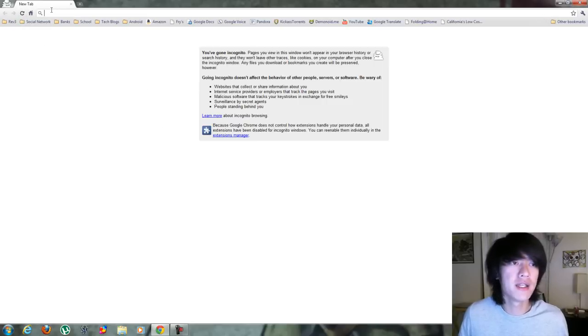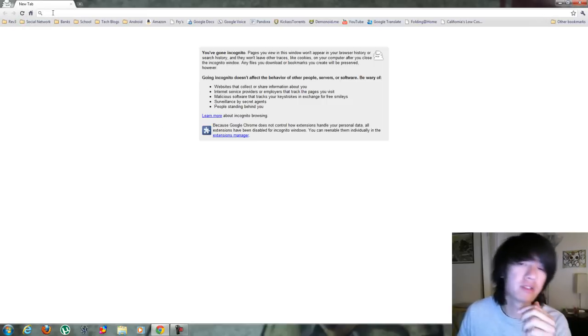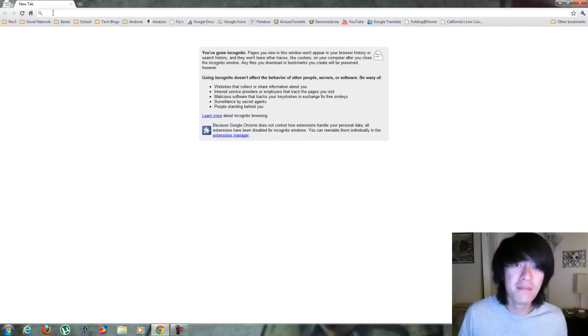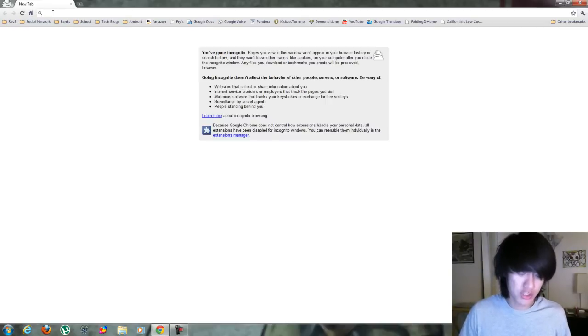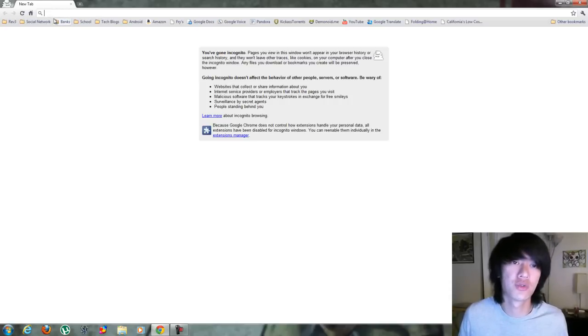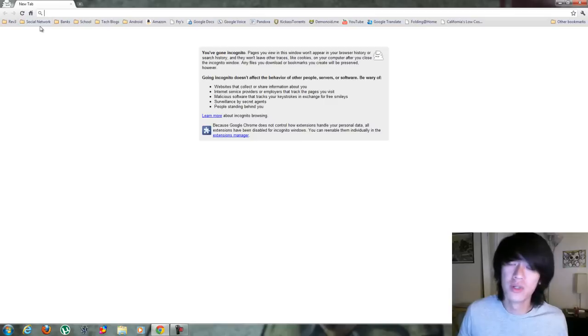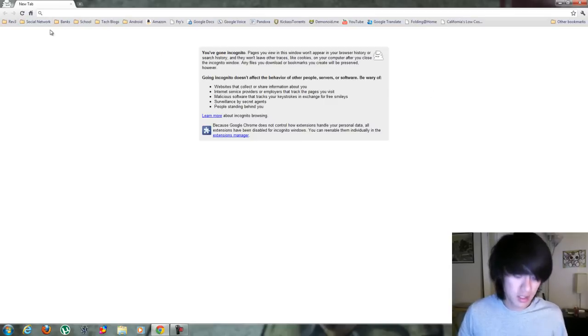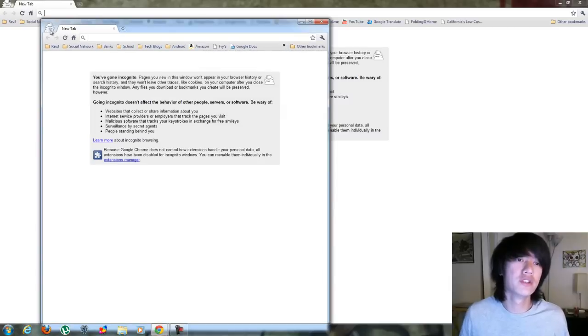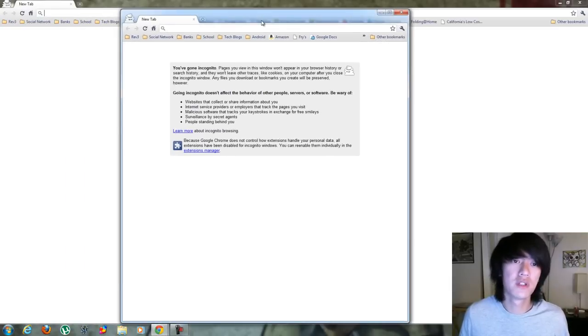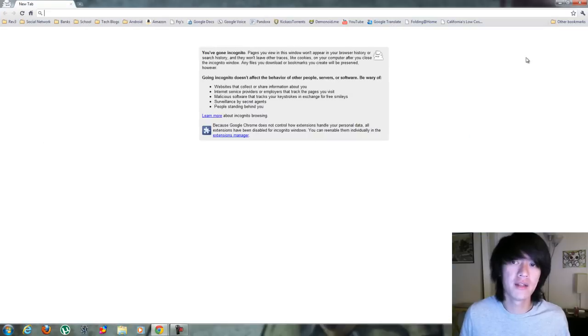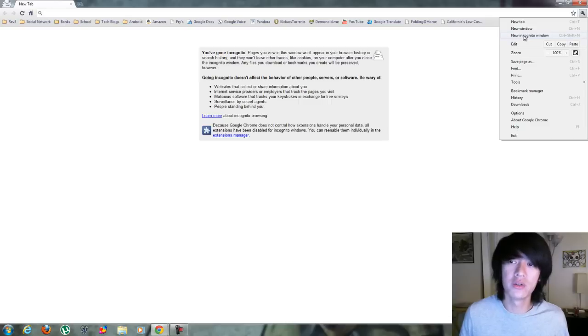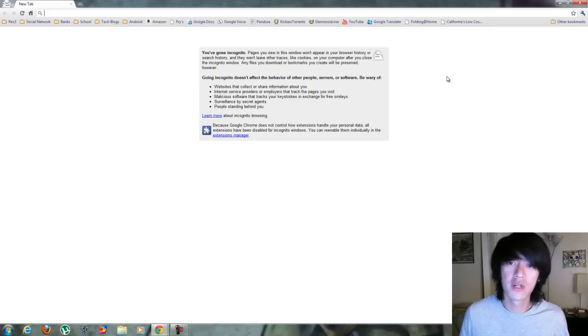So in Chrome, Chrome doesn't call it private browsing. They call it incognito mode. So you can do Control Shift N, it's different from Control Shift P. Chrome, they've always got to be different. So I'm already in incognito mode. I'm going to do Control Shift N again or you can go to the little wrench here and hit New Incognito Window.